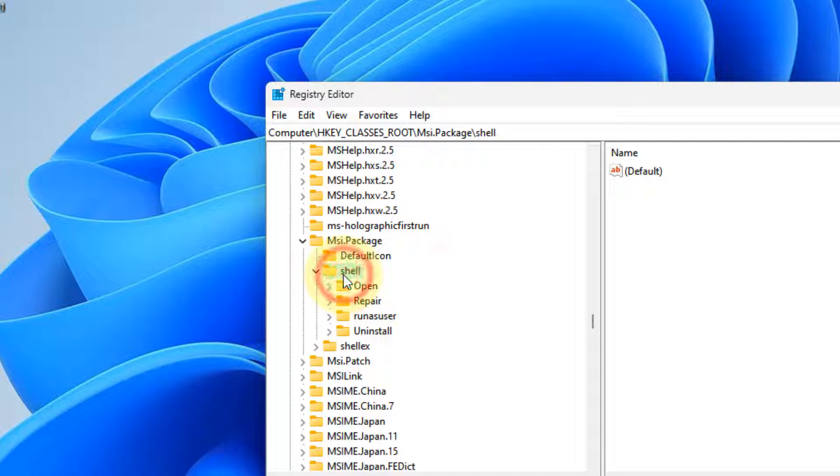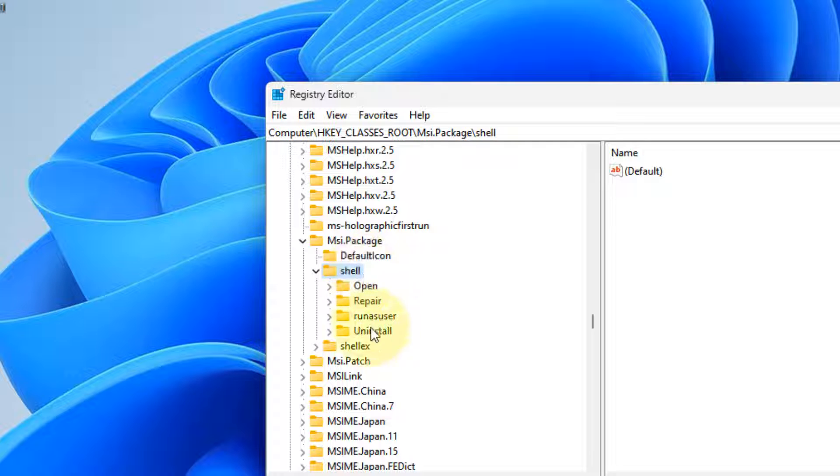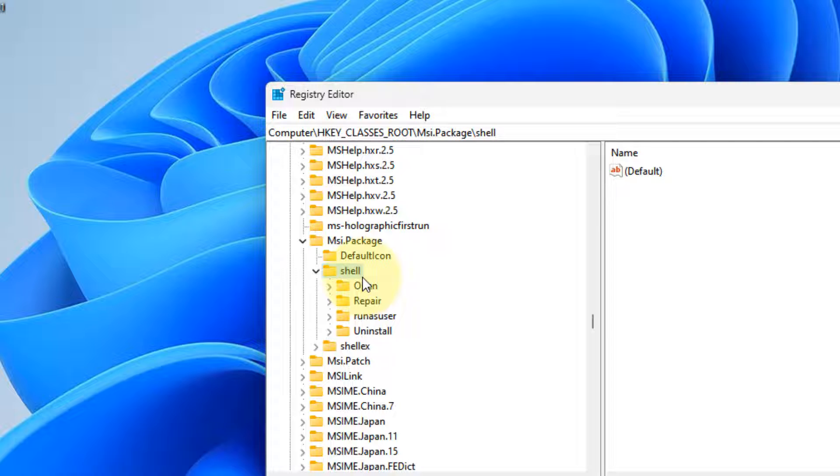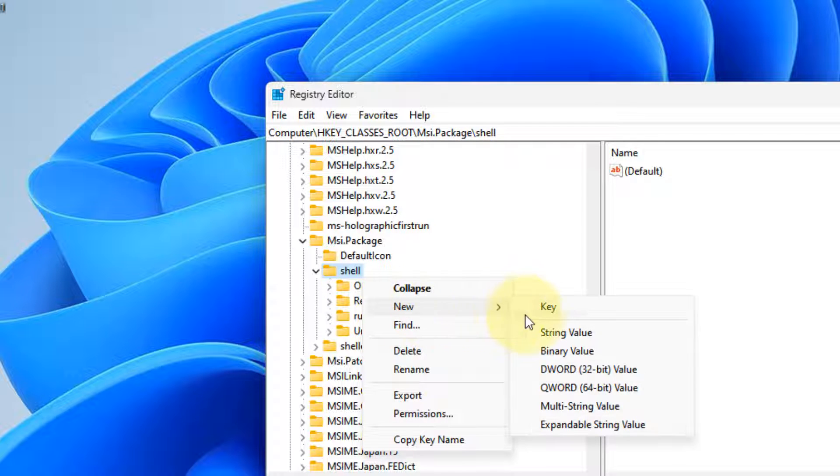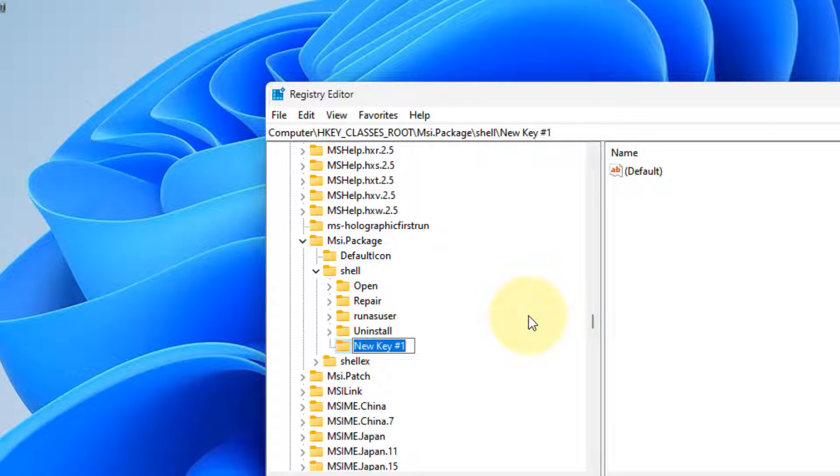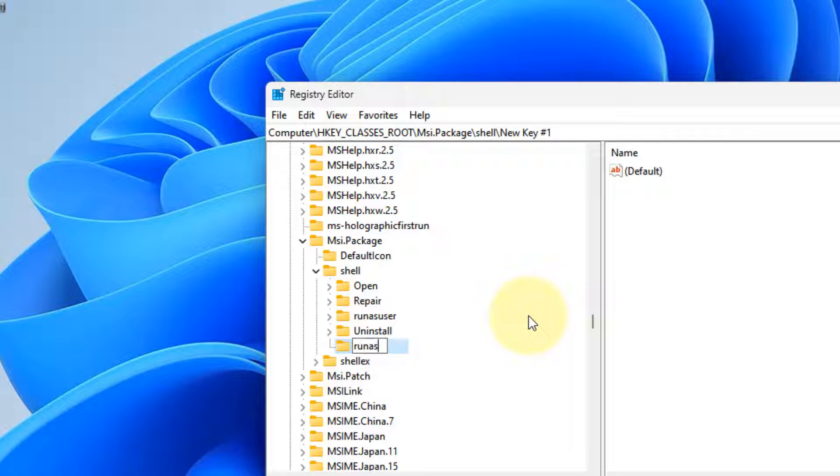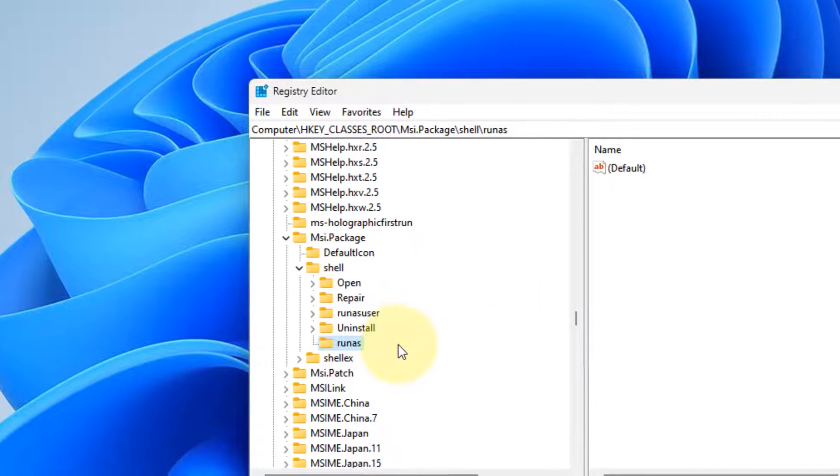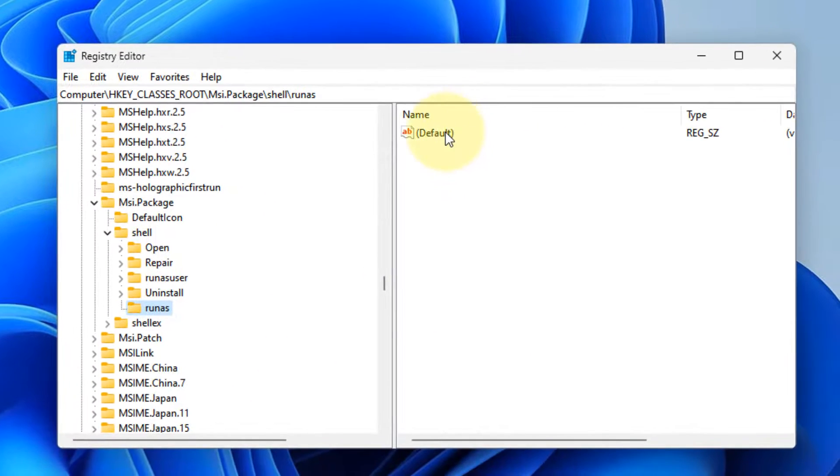Then you have to go to shell. Now under the shell folder, you have to create a new key. Right-click on shell, choose New Key, and then name it 'run as'.